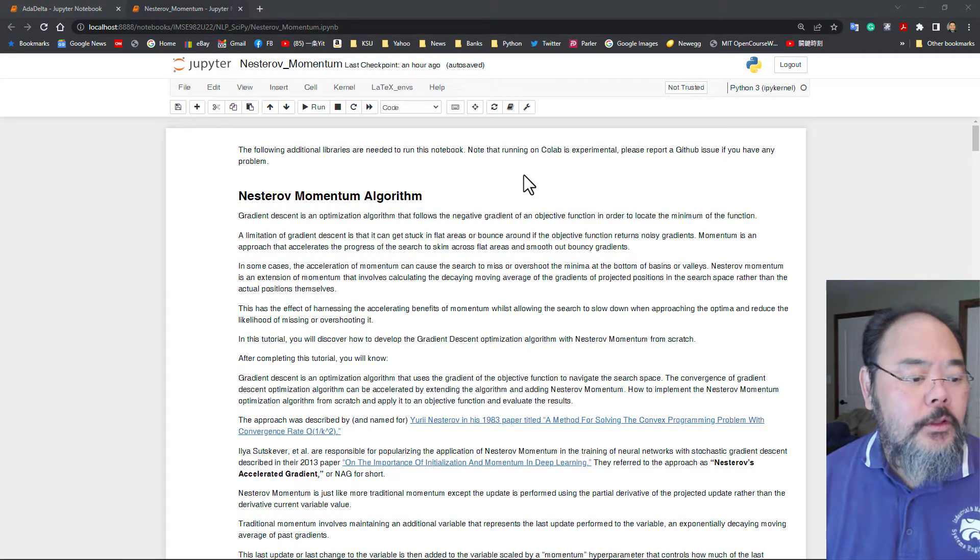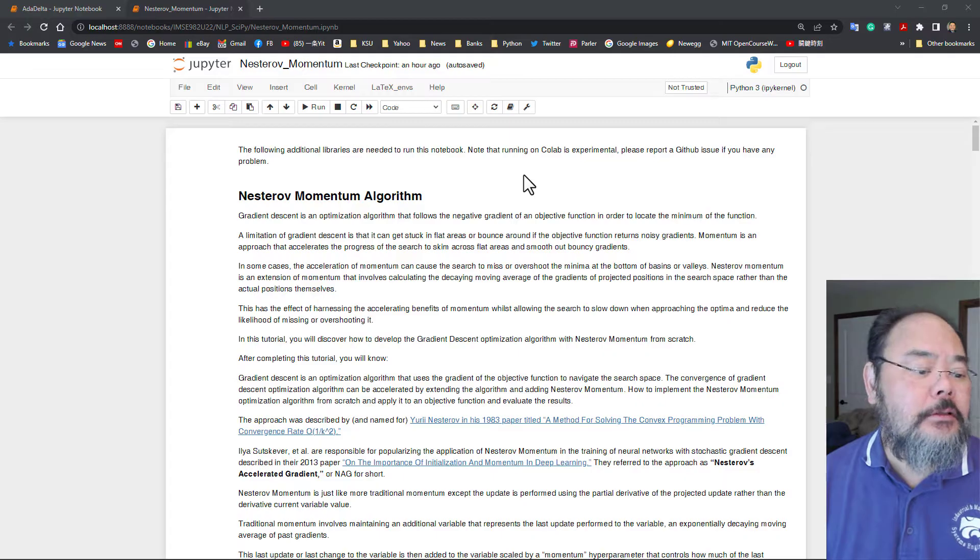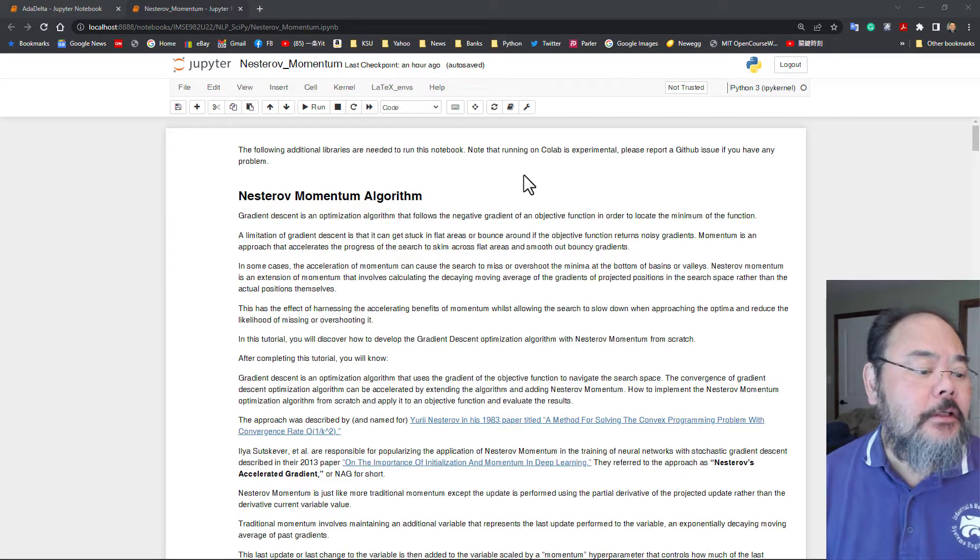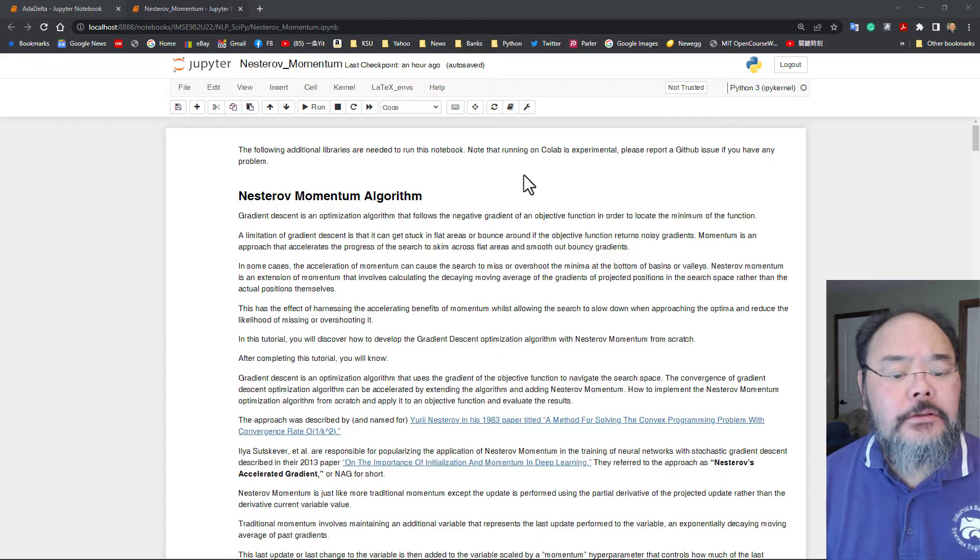Hello everyone. Welcome back. We continue our lectures on today's lectures on Nesterov Momentum Algorithm.